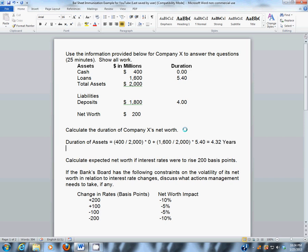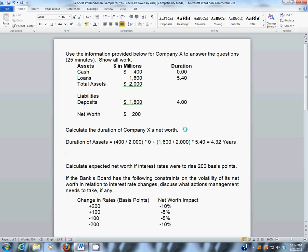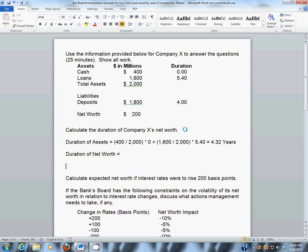We know the duration of liabilities, so the duration of net worth is going to equal the duration of assets — 4.32 years — minus the amount in liabilities, $1.8 billion, divided by the amount in assets, $2 billion, times the duration of liabilities, which is 4 years. Take that entire amount and multiply it by what we call leverage, which is total assets divided by net worth.